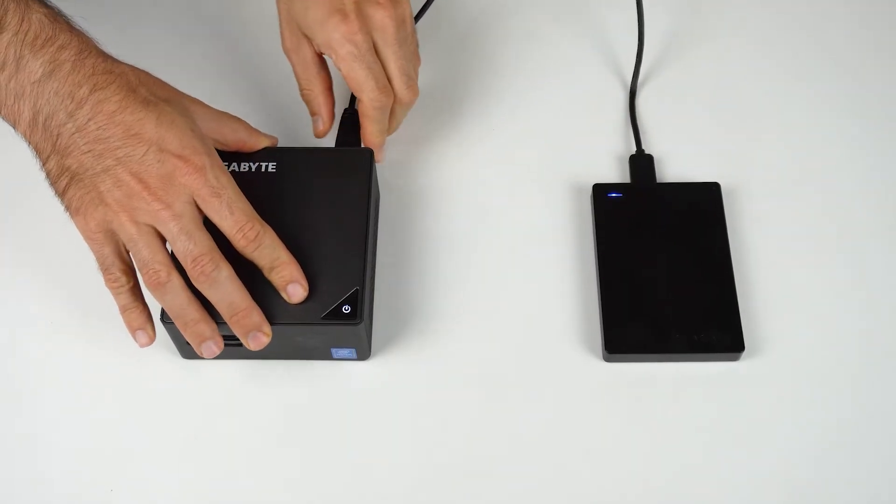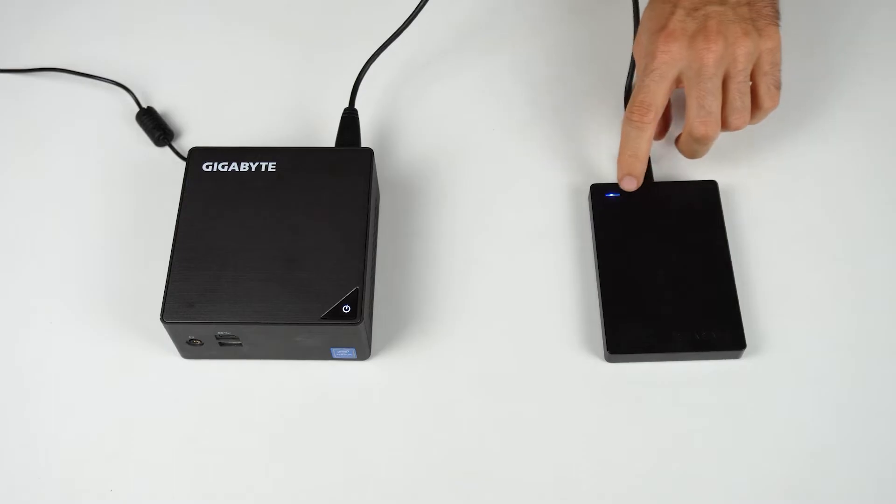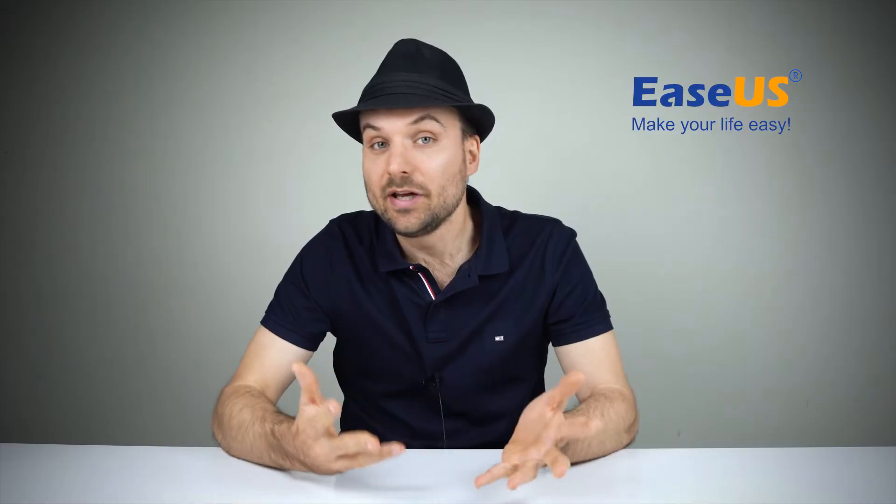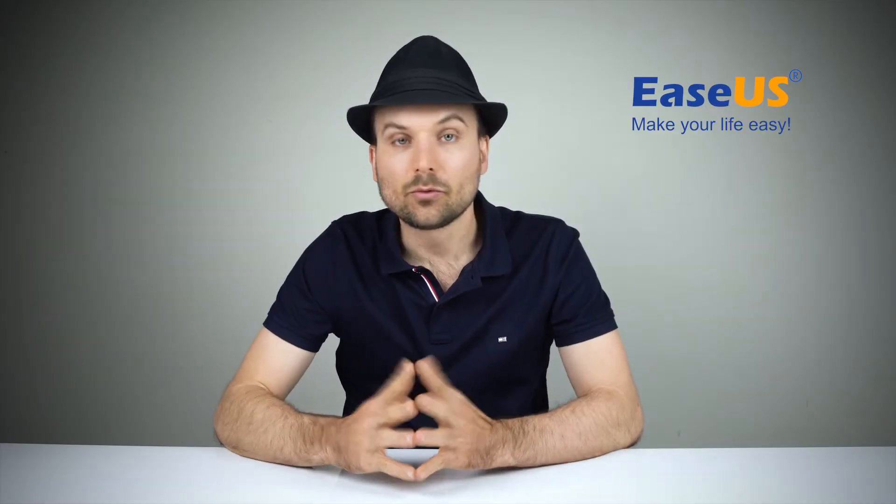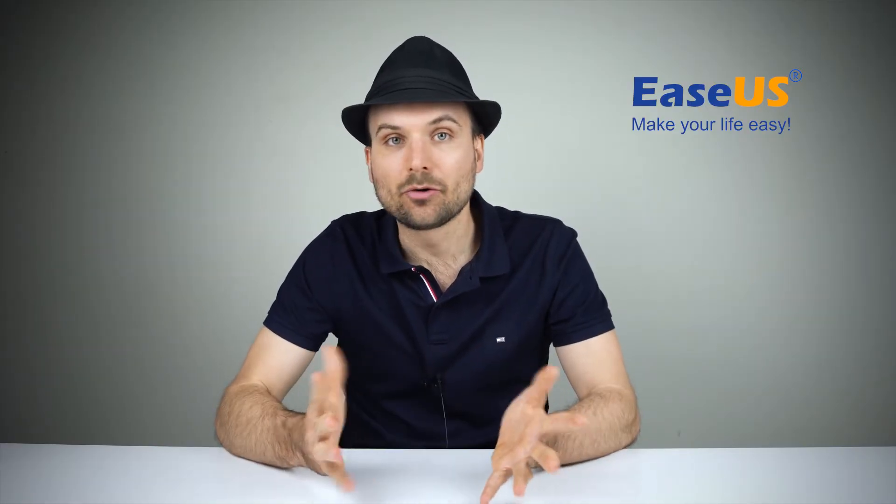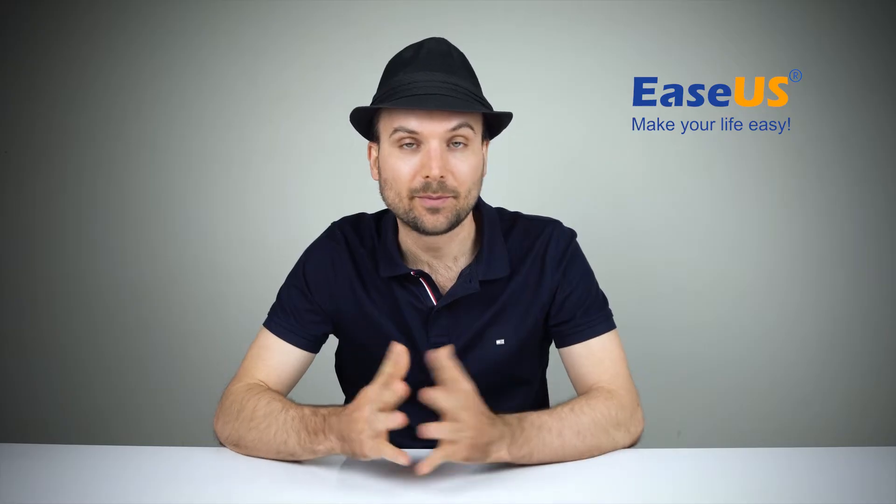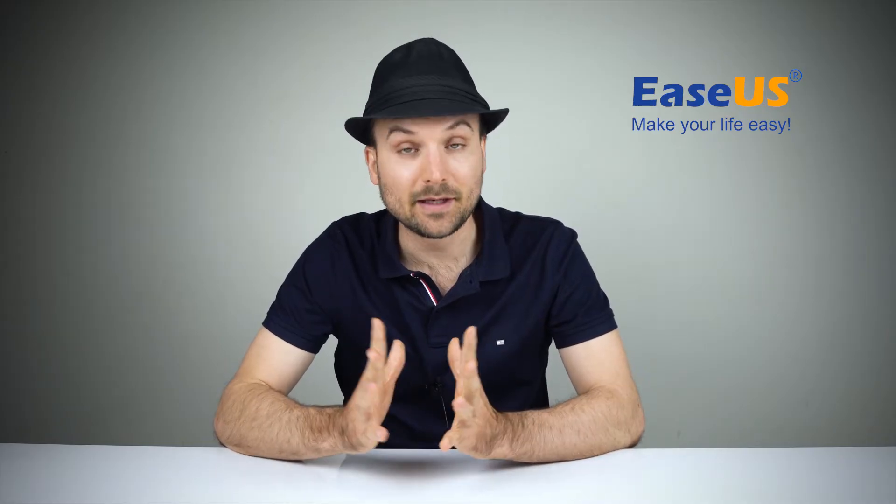Check the SATA or USB cable. Try another one if possible or a different port. Make sure the SATA hard drive or USB drive is being powered. You should hear it spinning when up close. Restart or power on your PC once any changes have been made to see if the drive is detected.